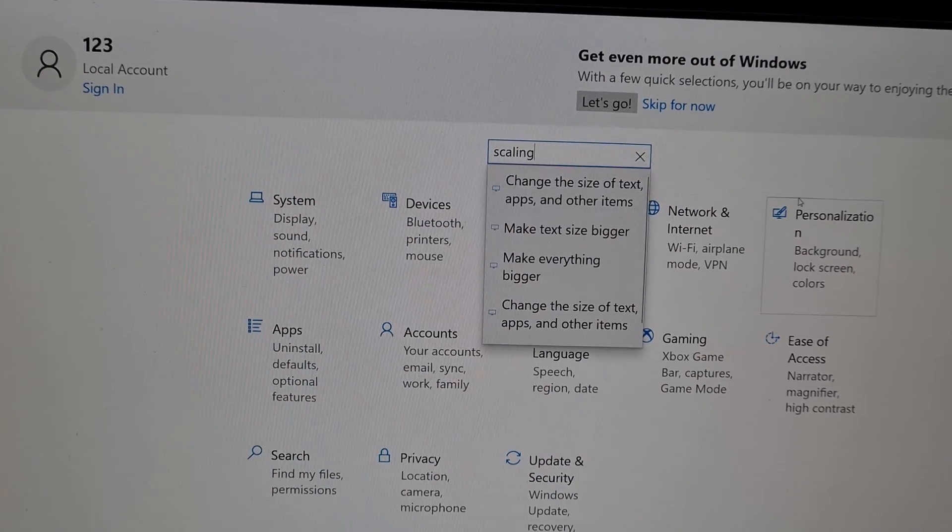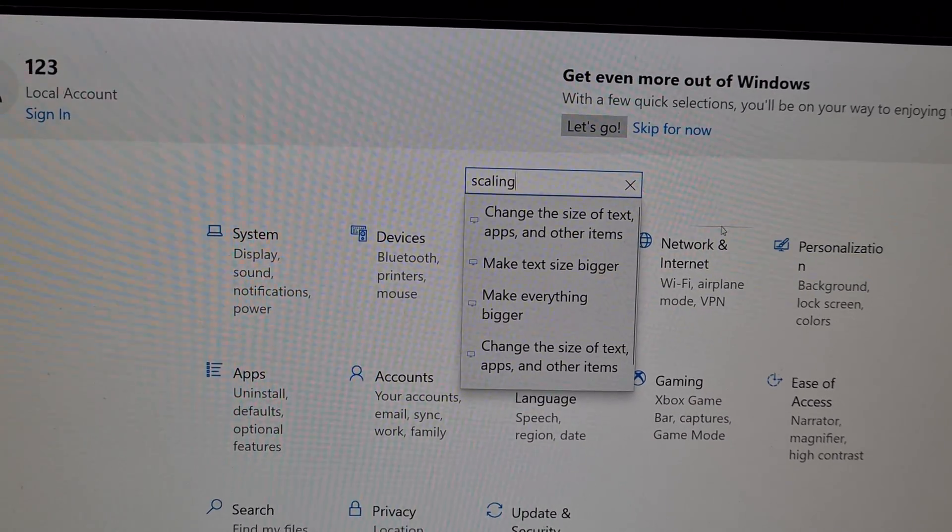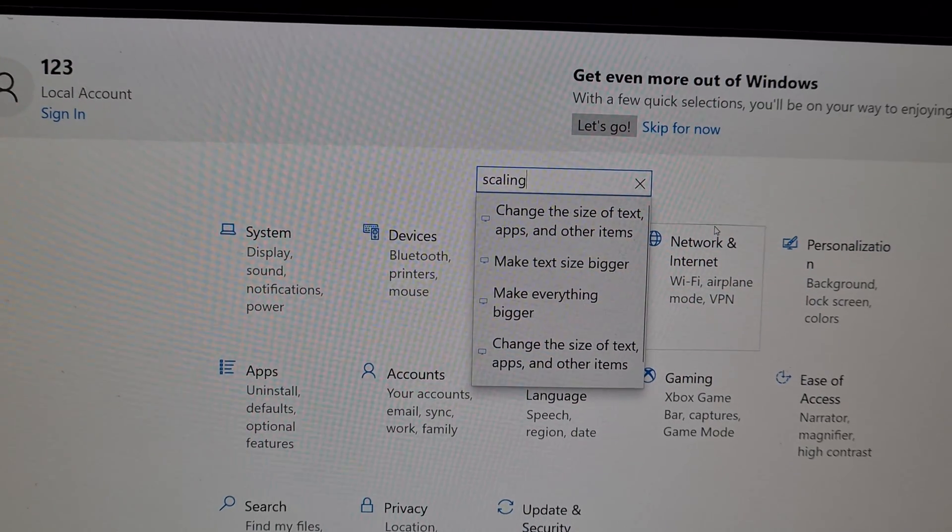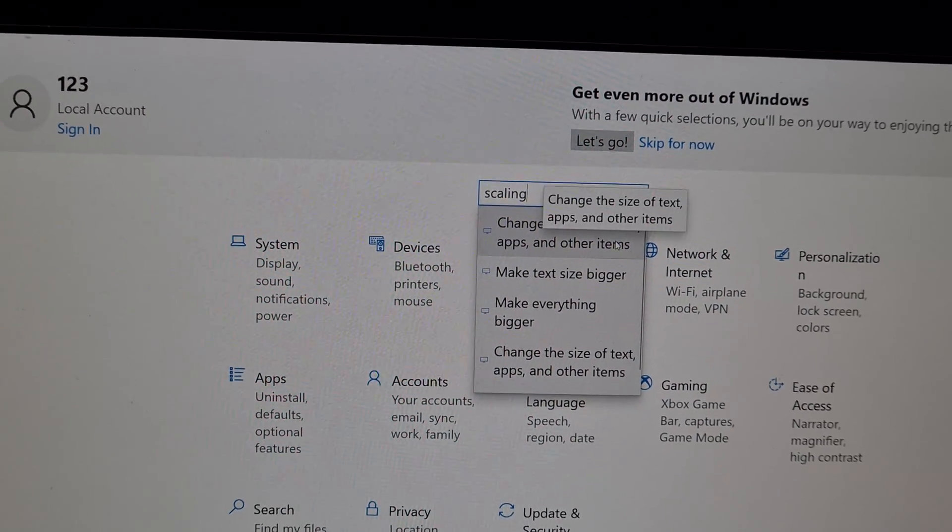So let's go to the first one, change the size of text, apps and other items. Click on that one.